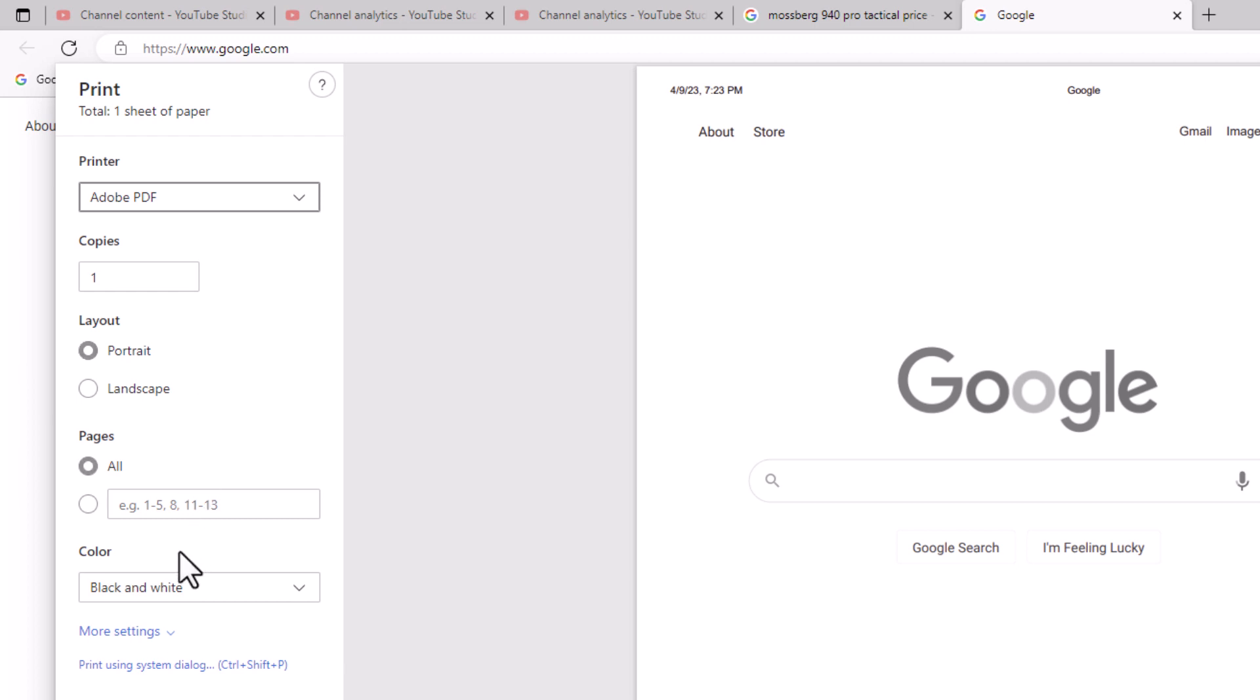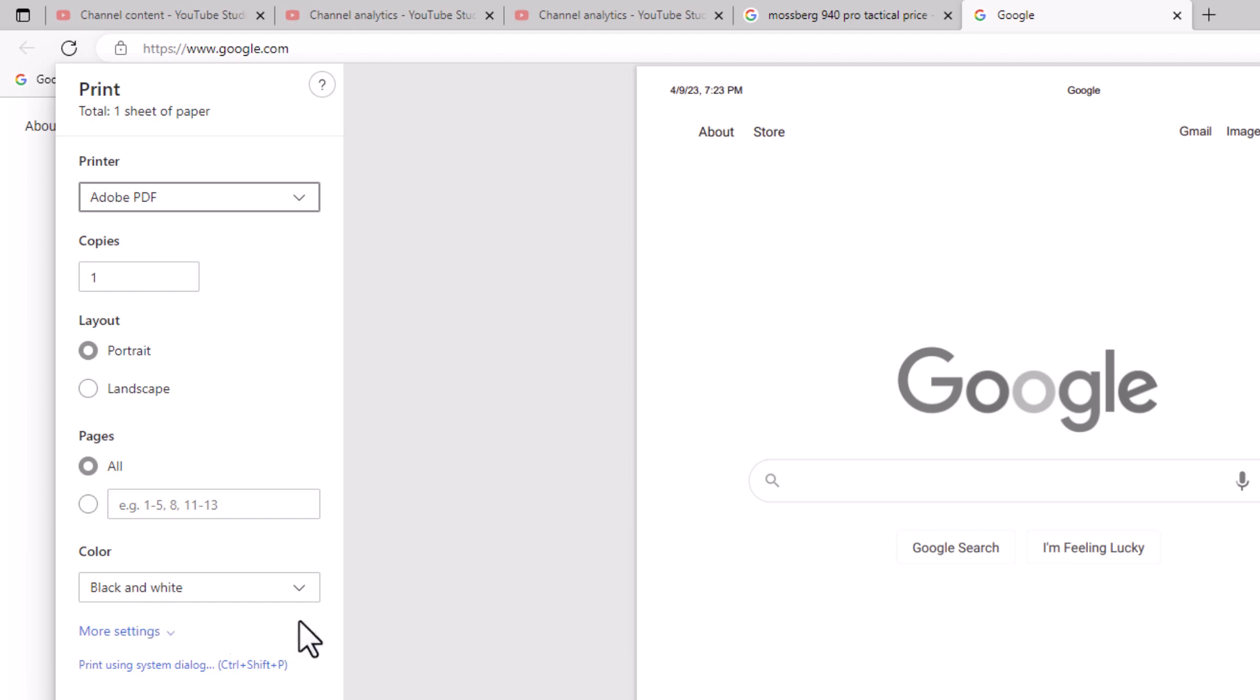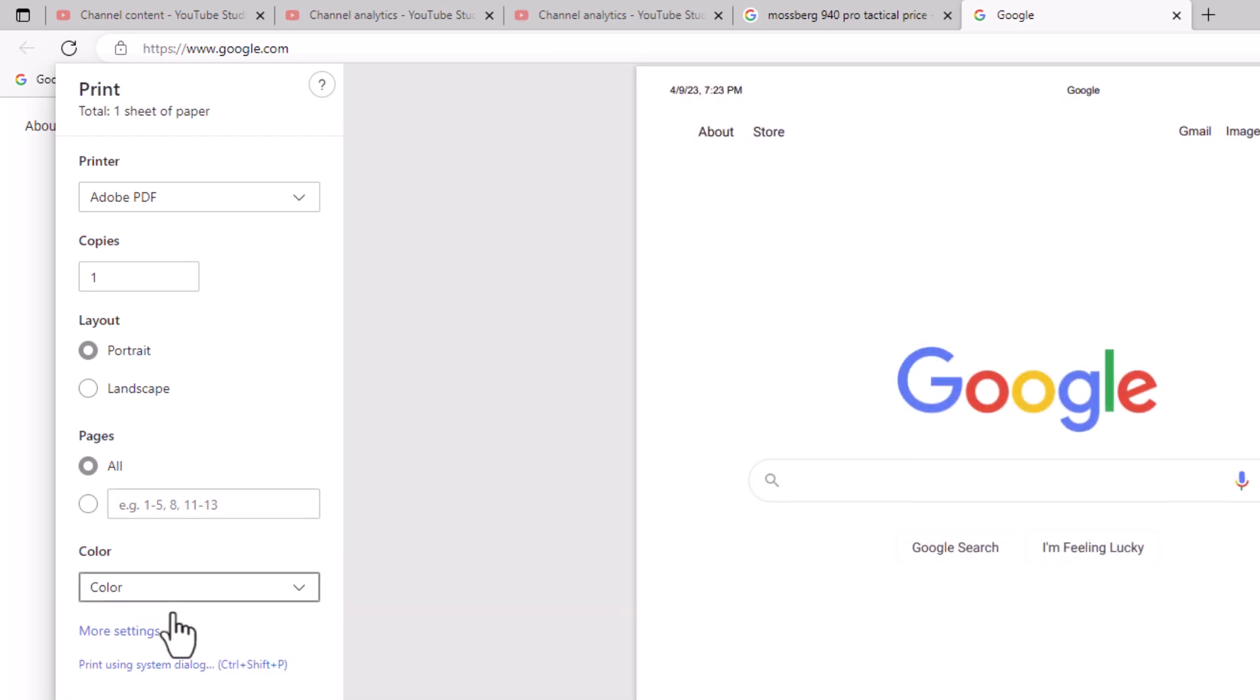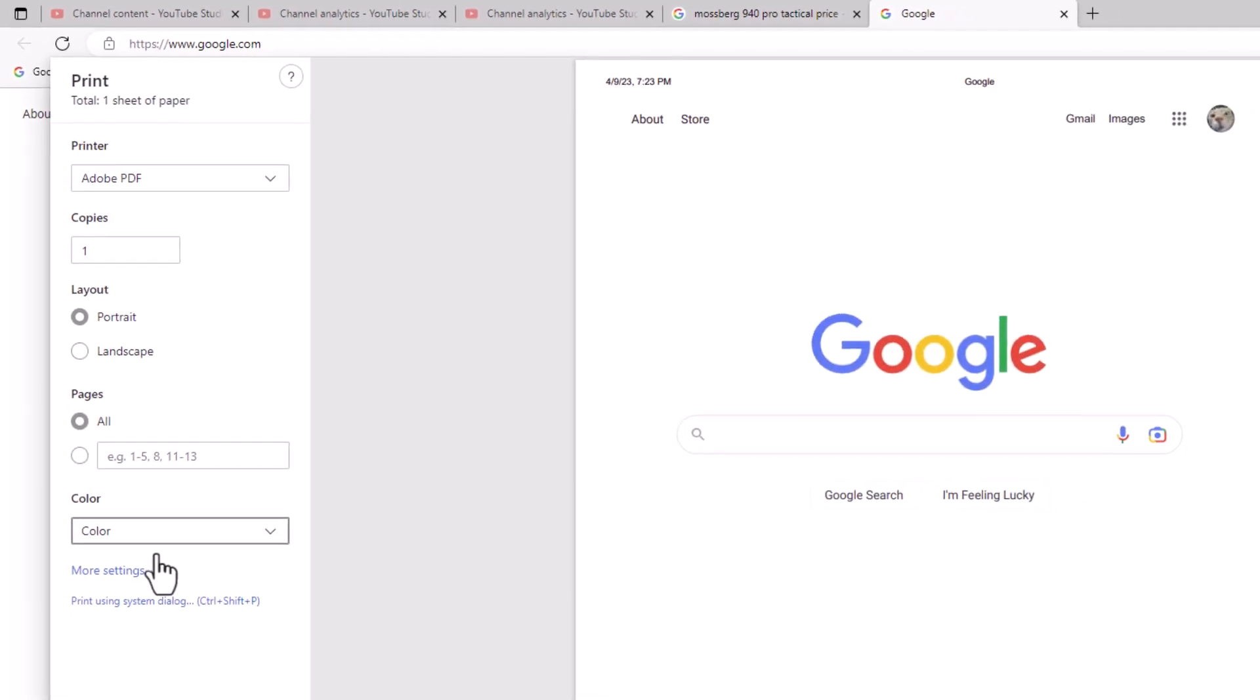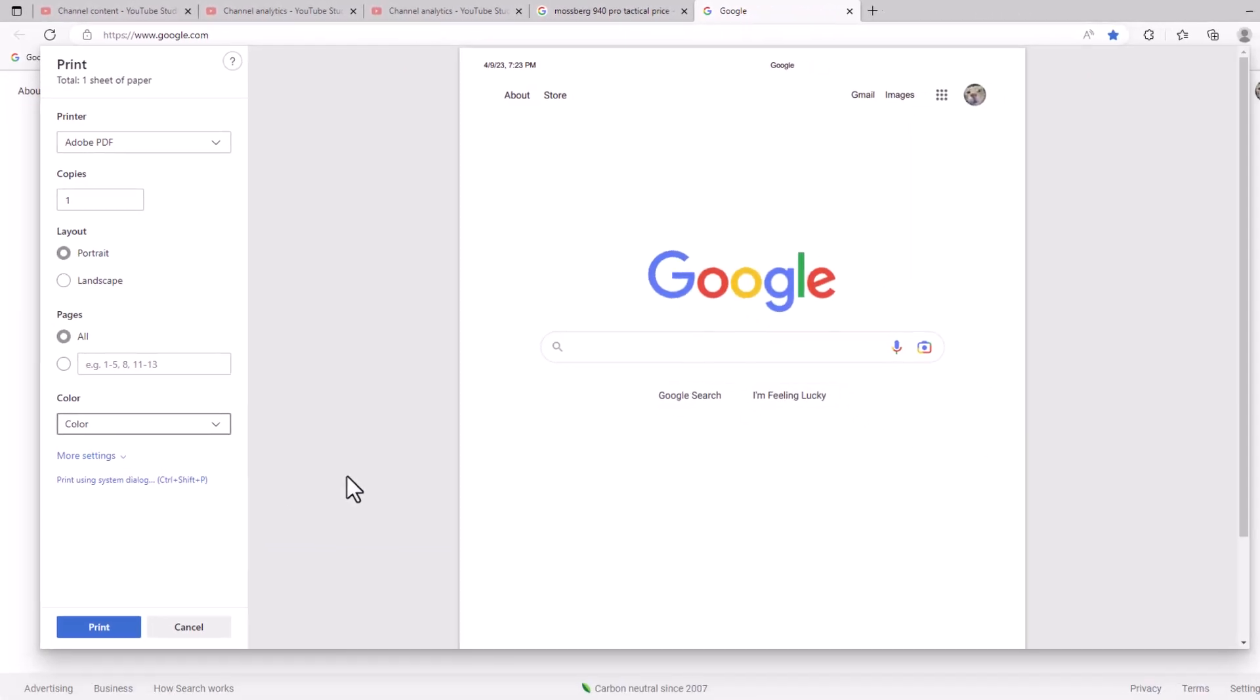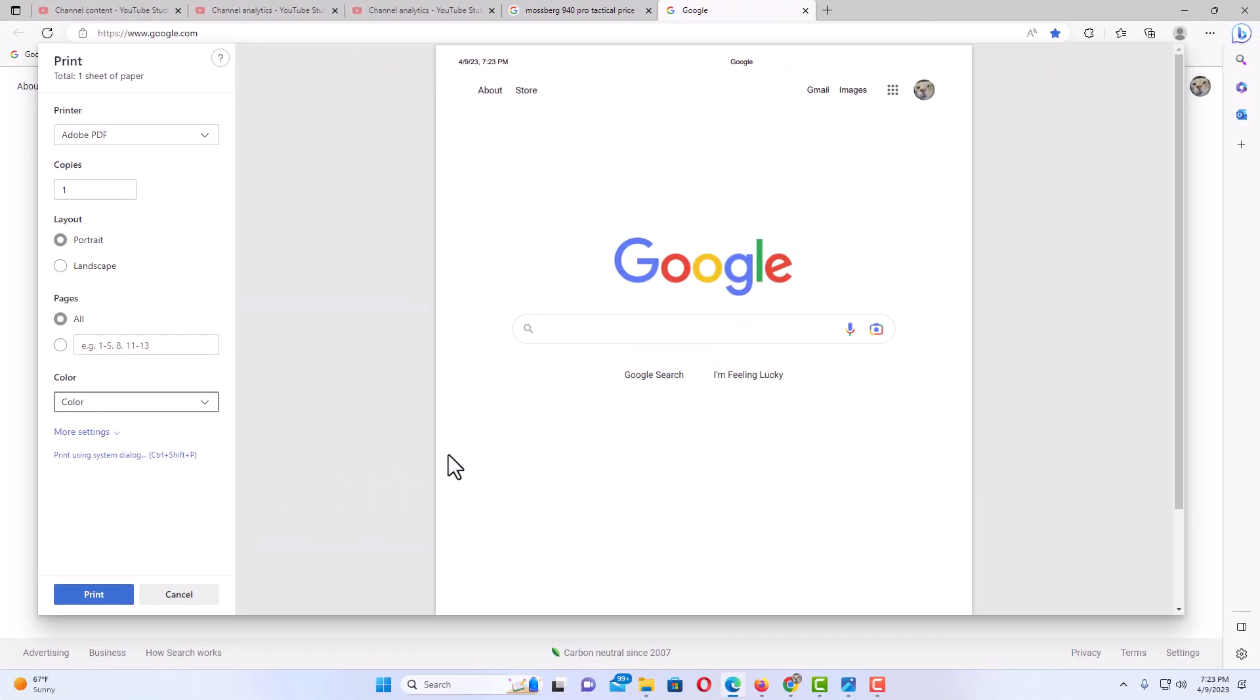If you go down here to where it says color, this is going to save as a black and white PDF. I'm going to click the drop down and change it to color, and you can see in the center pane here my example of what it's going to look like is now in color.